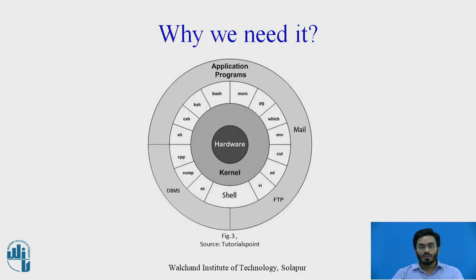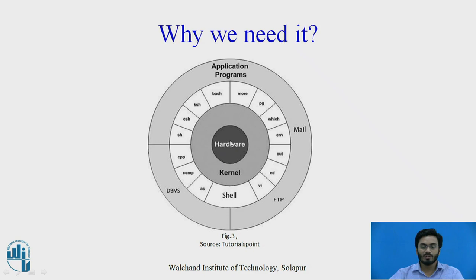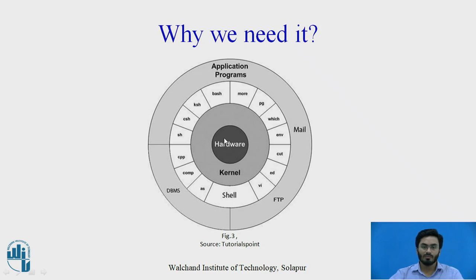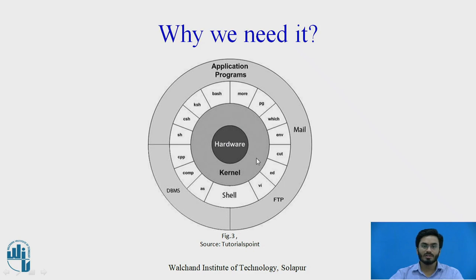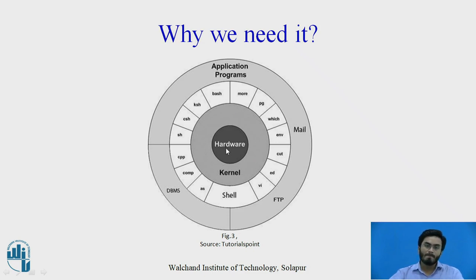Let us get started with the basic block diagram of a UNIX system. As you're able to see on the screen, we have hardware here. The PC or computer or CPU is going to rely somewhere under the hardware block, which is overlapped by something known as a kernel. The kernel is nothing but the core of the operating system. Hardware is overlapped by a kernel.